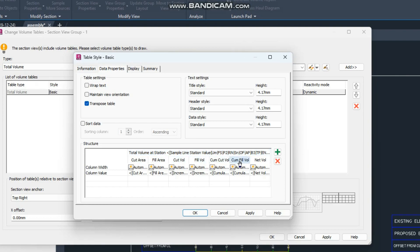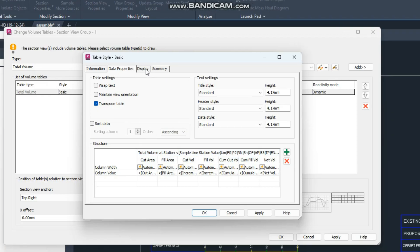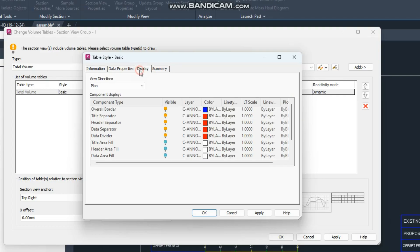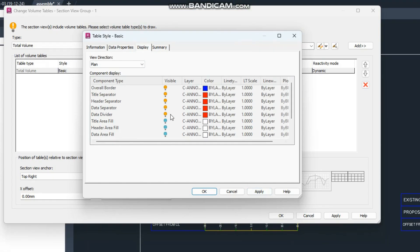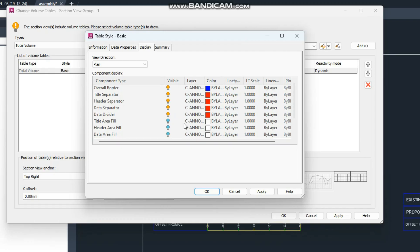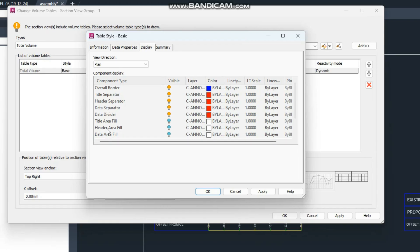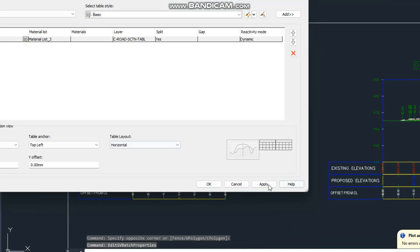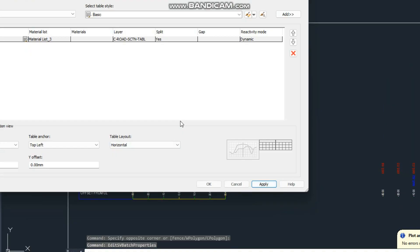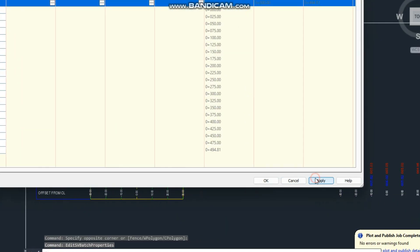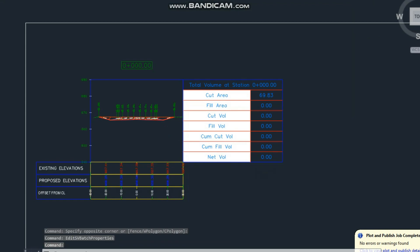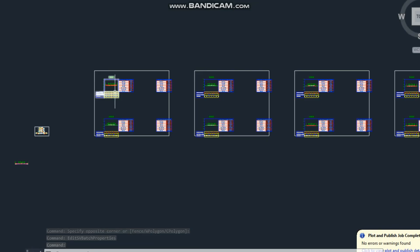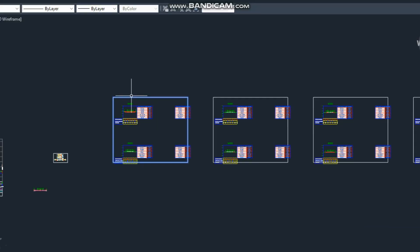If you want to add a total volume table, just click here and go to 'Add Table' — 'Total Volume Table'. Here select material 3, set maximum rows to 30, click OK, and click somewhere on the drawing. This table will appear with the same quantities: the cut quantity, the fill quantity, accumulated cut, and accumulated fill — all calculated.